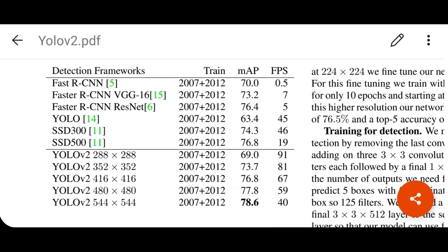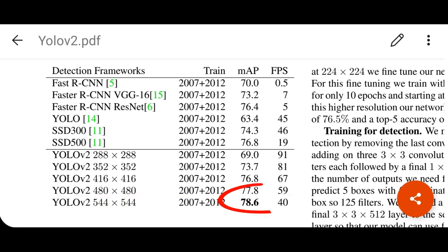Looking at experimental results, with larger input resolution they achieved state-of-the-art results in mean average precision at 40 frames per second. Compared to YOLO version 1, there is a huge improvement, and single shot detectors are also very competitive. Faster RCNN is also competitive in mean average precision, but its frames per second is much lower than YOLO and single shot detectors — that is the main point the authors claim.